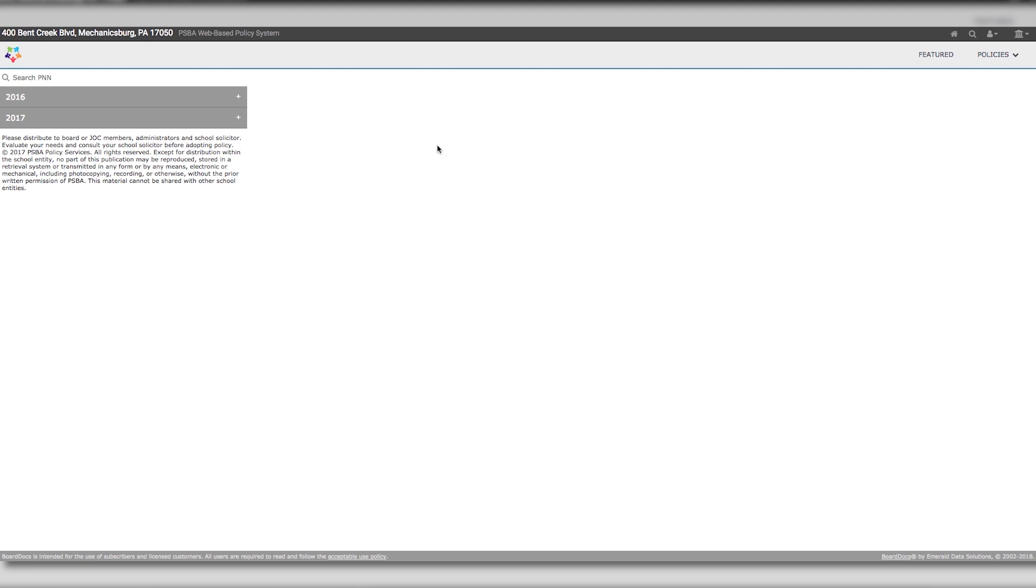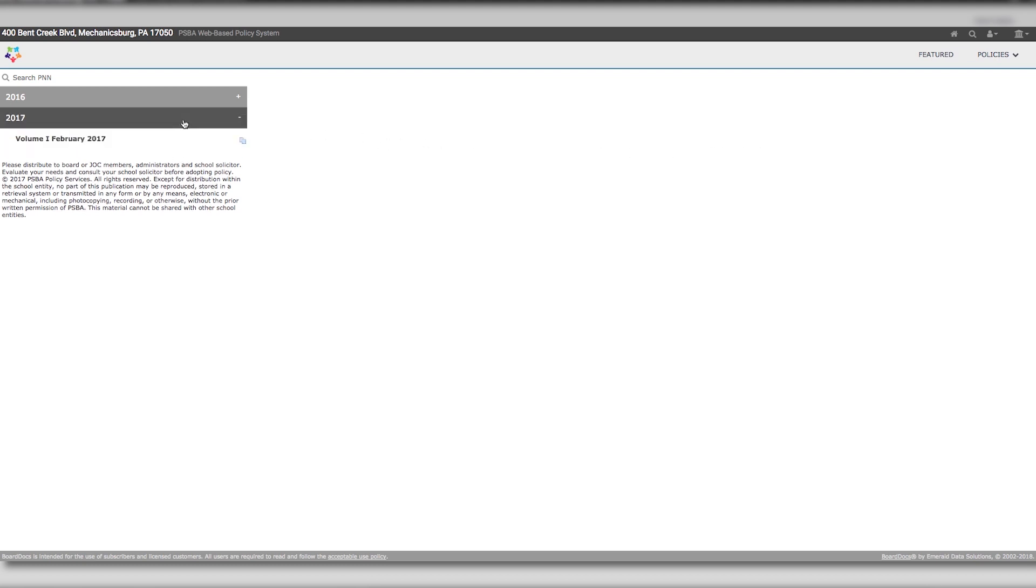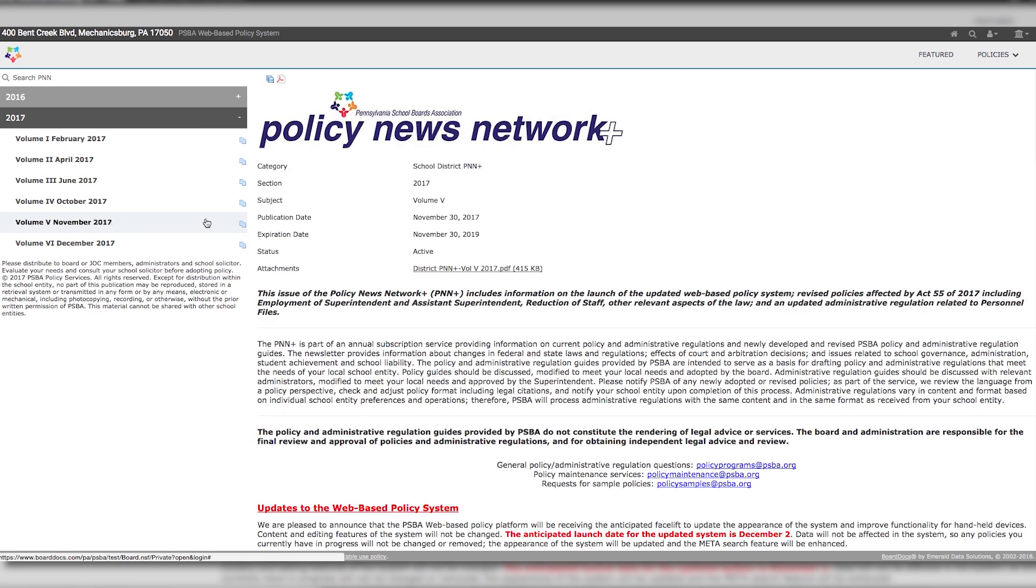You will see that the volumes are listed by year on the left-hand column. Click on the year to open a volume and select the volume that you wish to review.